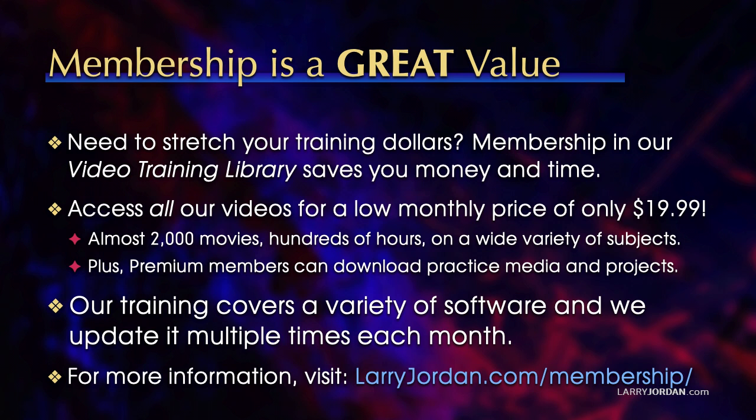By the way, when you need to stretch your training dollars, membership in our video training library saves you money and time. You can access all our videos for a low monthly price of only $19.99. That's almost 2,000 movies, hundreds of hours, on a wide variety of subjects. Plus, premium members can download practice media and projects.